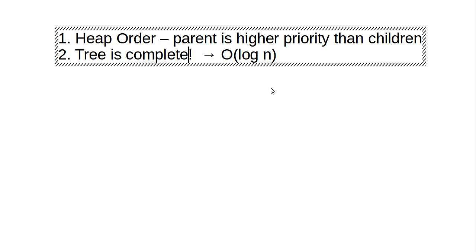And so what we're going to do in the next video is we're going to talk about how these two rules come together in looking at this as a tree. And then we'll see that when we write these, we're never actually going to write them as a tree.